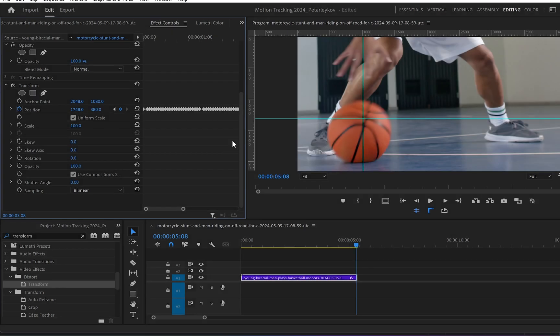But if you want to add a little bit of motion blur, what you can do is go down to use composition shutter angle in the transform effect. Just uncheck it and change the shutter angle to let's say 180. Boom.